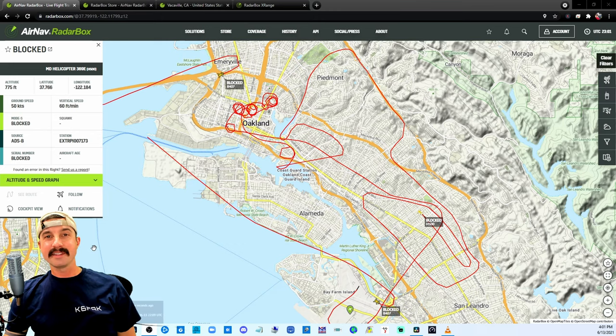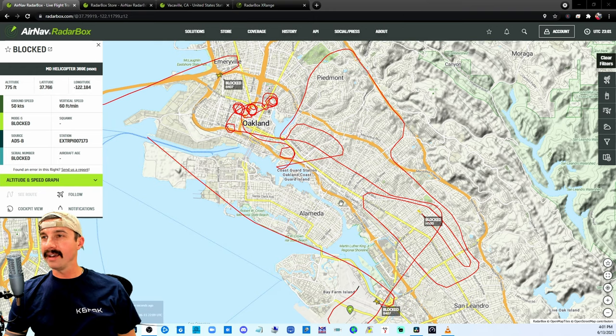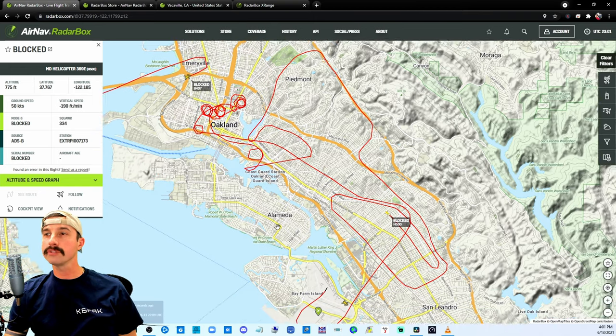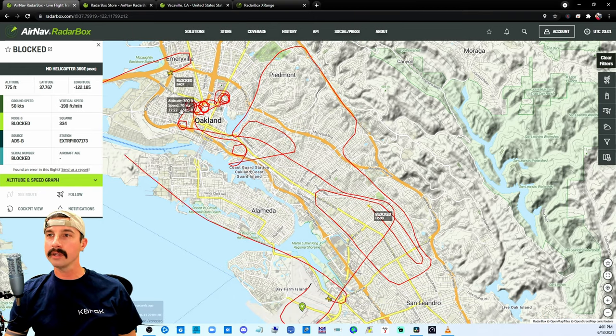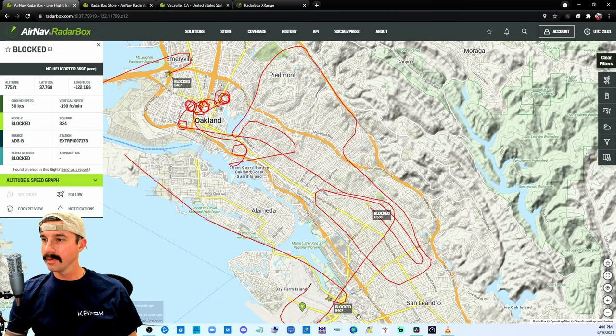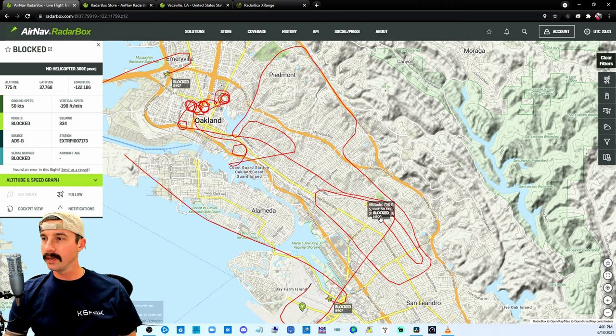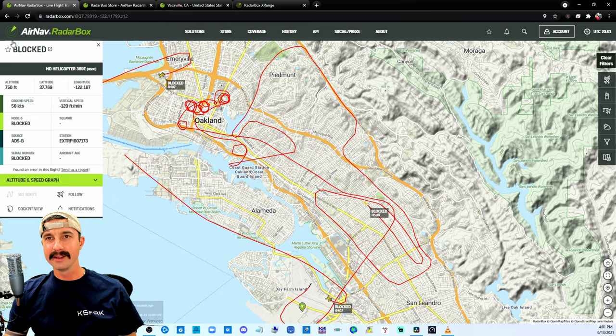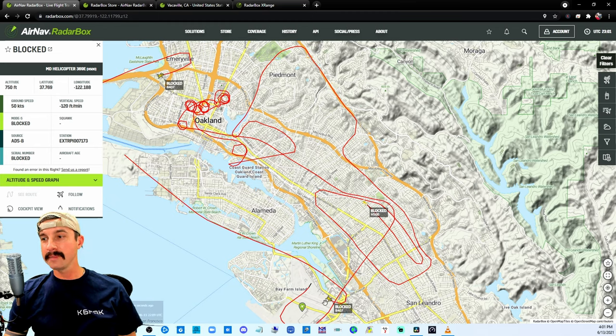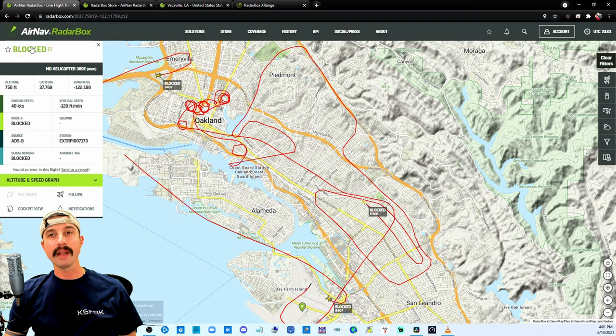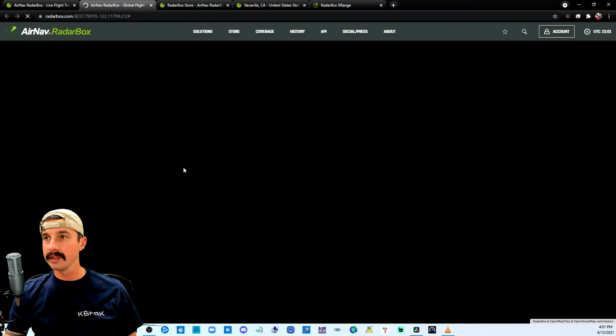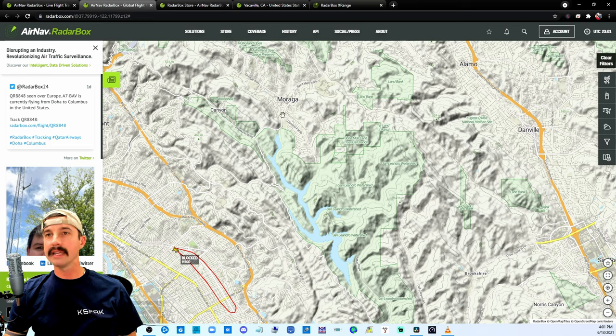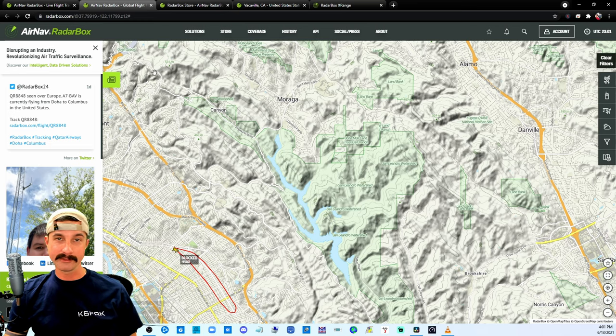Going back to the map, this one kind of caught my eye. We've got a helicopter cruising around in Oakland doing all sorts of circles. Matter of fact, I see two and they say blocked. So sometimes these different agencies and aircraft can block their signal, and when you click on it, it really has no information for you.